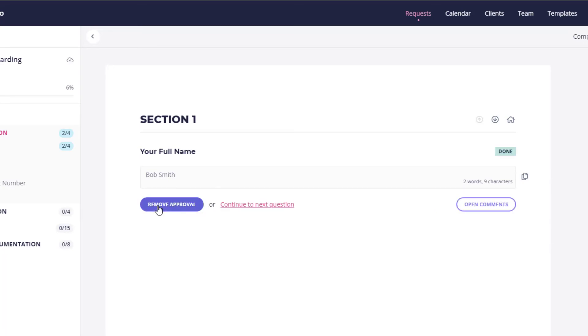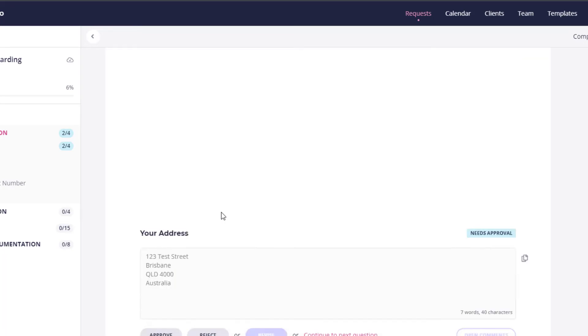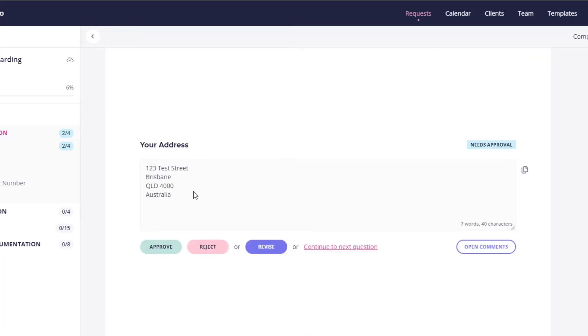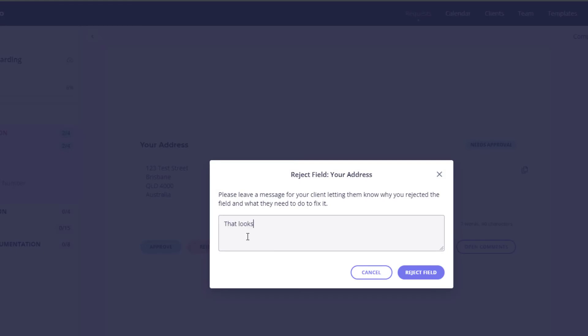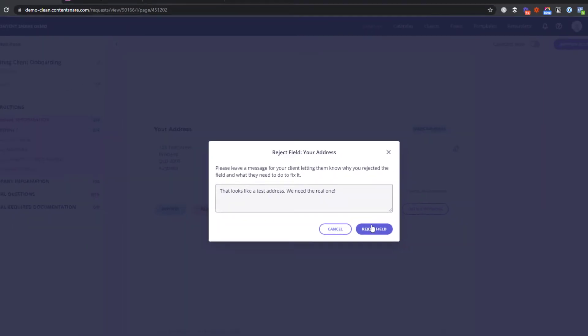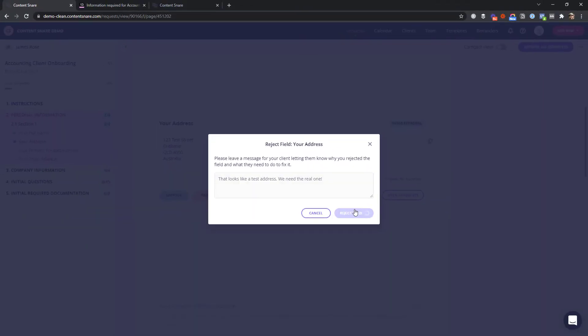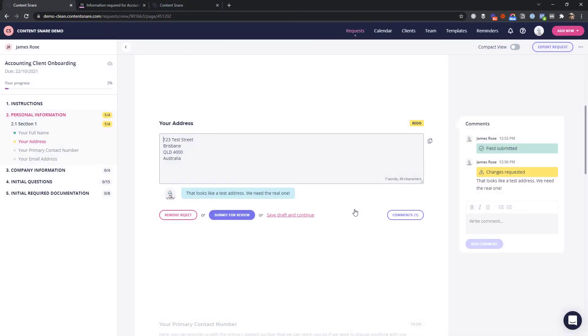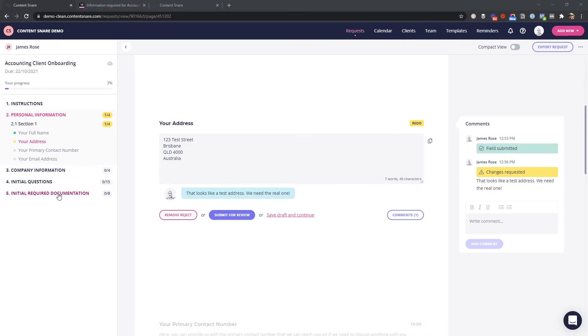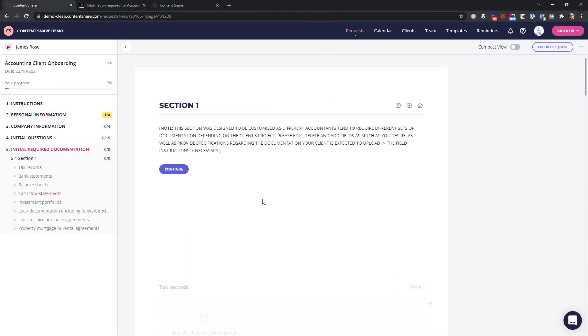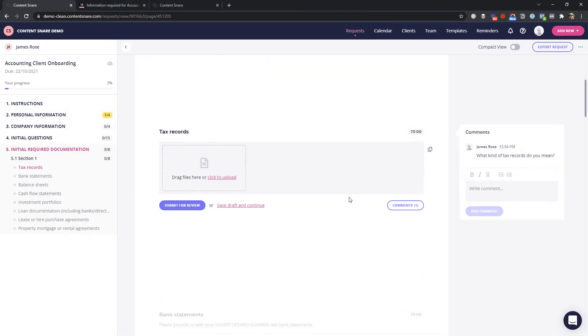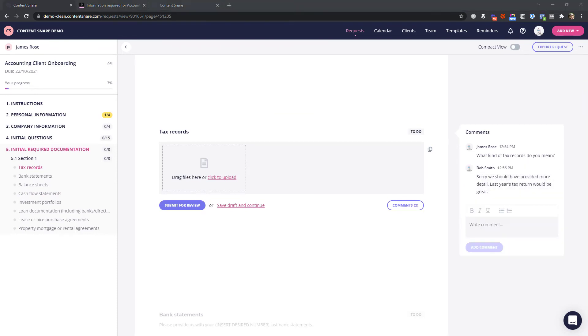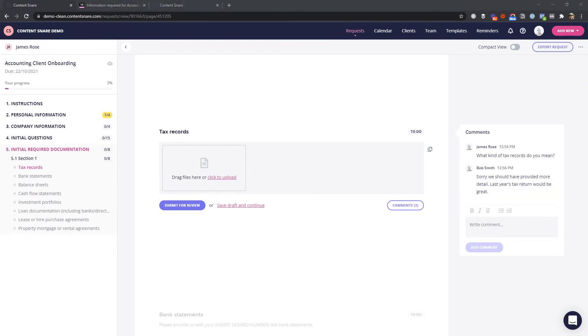Approving locks it in so that the client can no longer change it, and rejecting sends a notification to your client that they need to come back and make some changes. You can also reply to their questions here or add extra information in the comments. This saves even more time going back and forth over email.